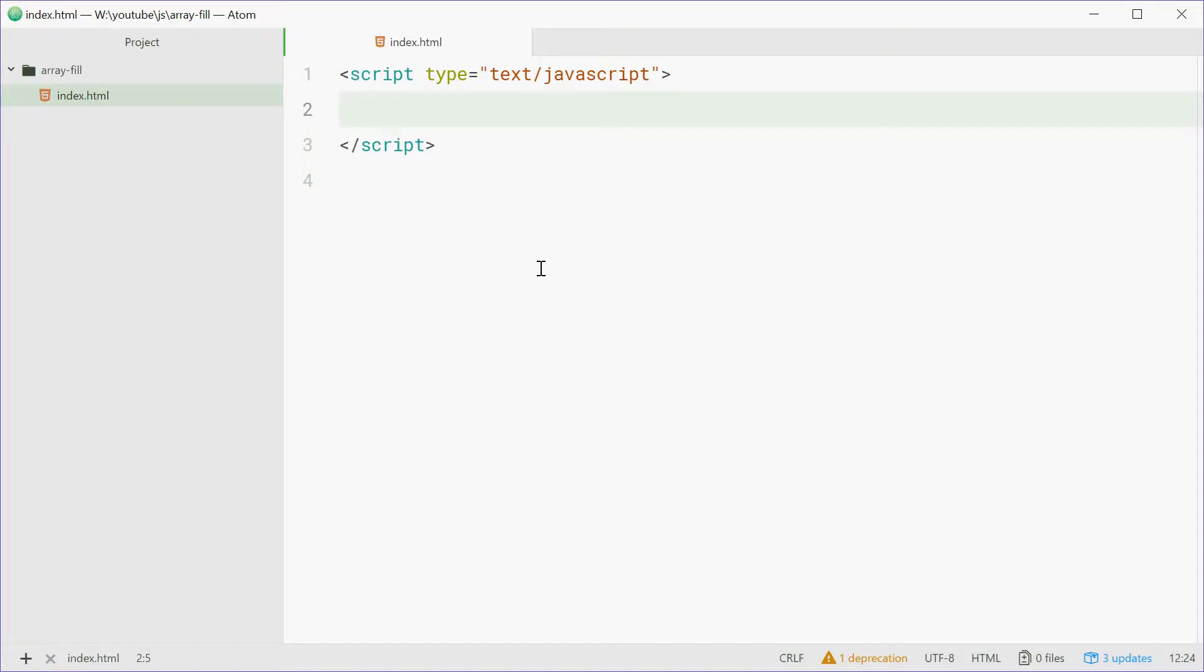How's it going guys? My name is Dom and today I'm going to show you how to use the fill method on arrays in JavaScript. Fill allows you to basically just fill up an array with a value.